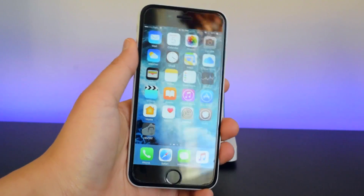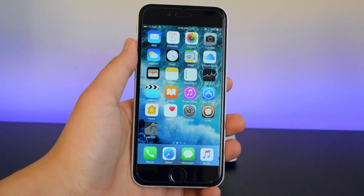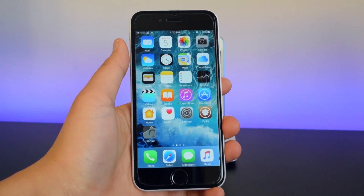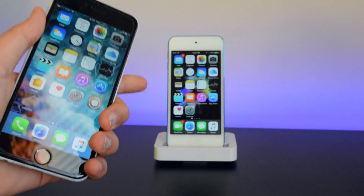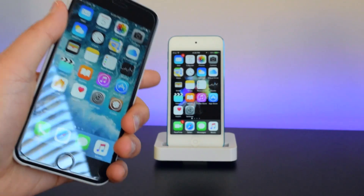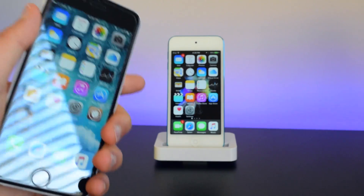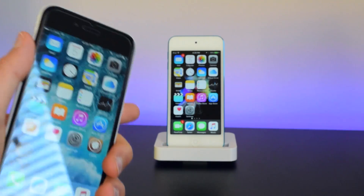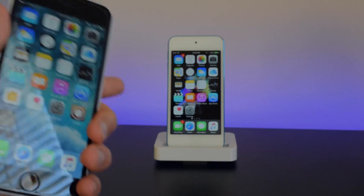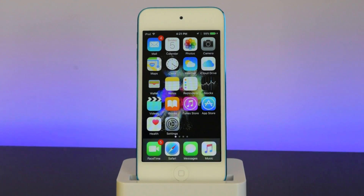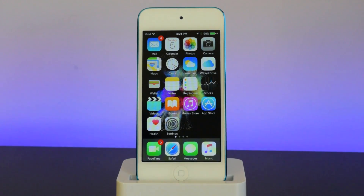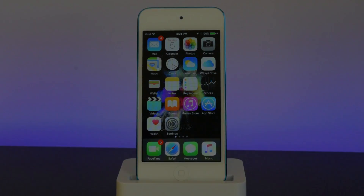I won't be using this device right here to restore, but I will be using this iPod Touch right here which is on iOS 9.3.2. So the first thing you guys want to do is make sure you guys backup your device on both iTunes and iCloud.